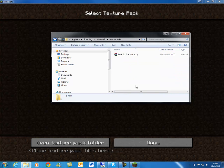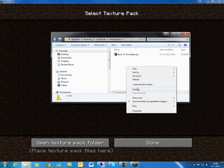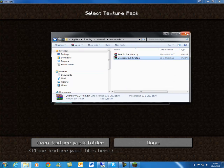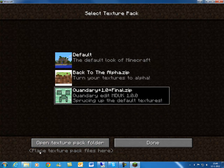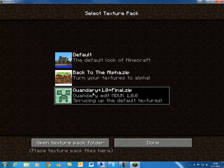Now, with your texture pack cut or copied from your downloads folder, you want to paste it in your texture pack folder. Then you can just close all your Windows Explorers down. As you can see, the Quandary texture pack is now in the list.